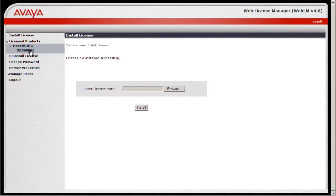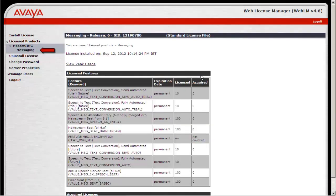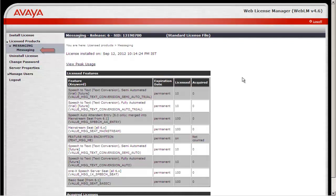Once the license file is installed successfully, we will see the messaging under License Products. Selecting Messaging would provide details of the license file. We will now verify whether the license file has been applied successfully onto the messaging server.